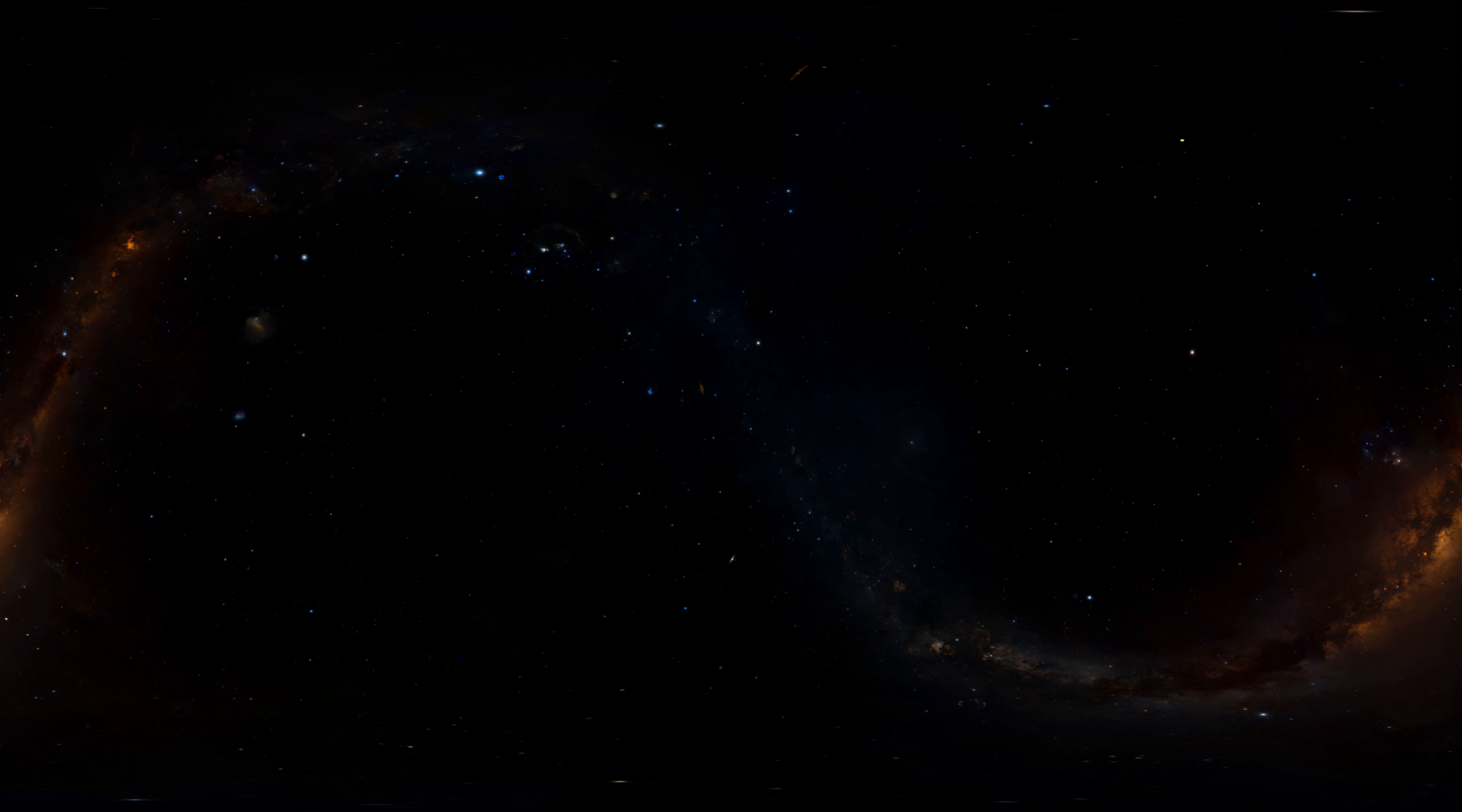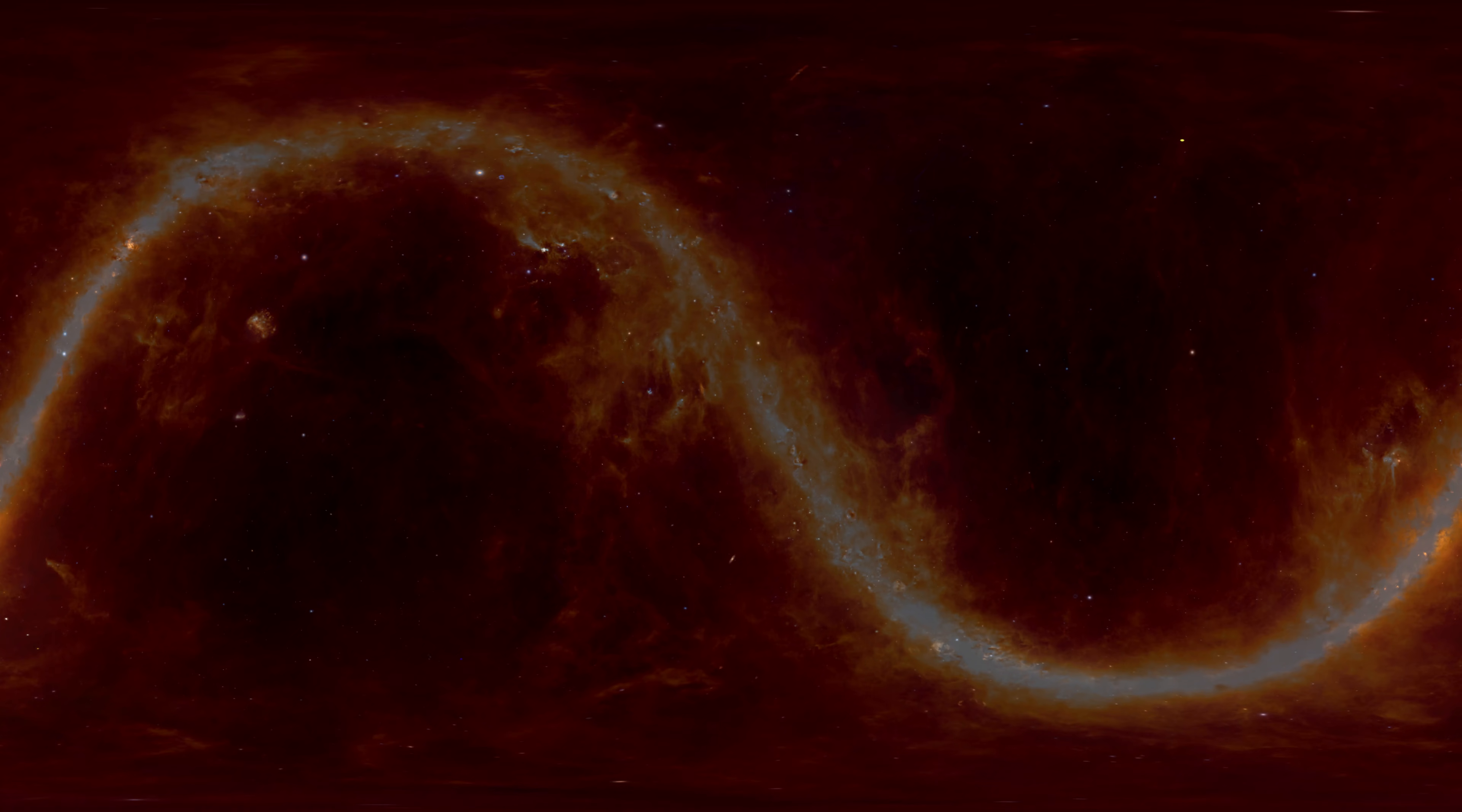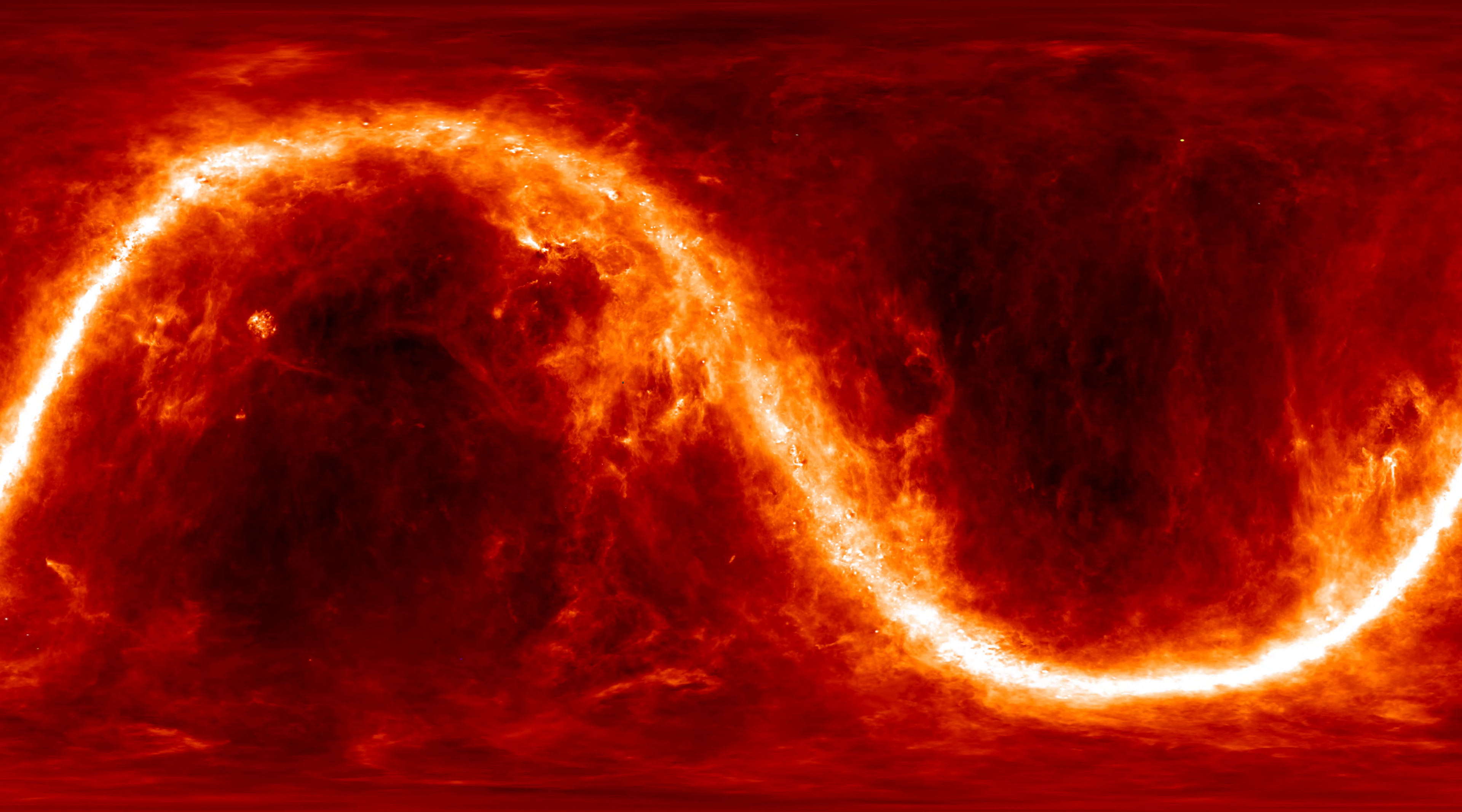Let's change our view to see what the galaxy looks like in infrared light. The stars don't shine as brightly in this wavelength.